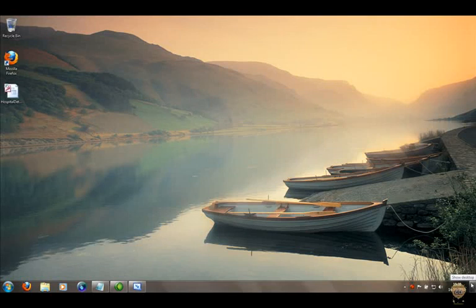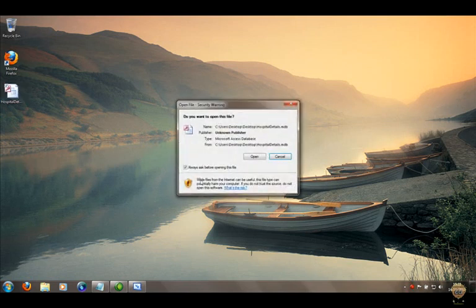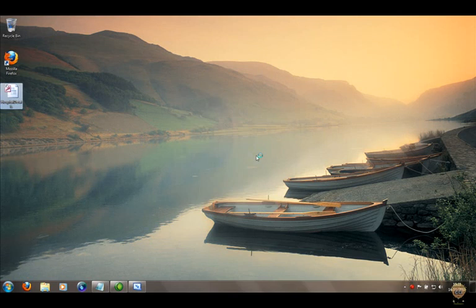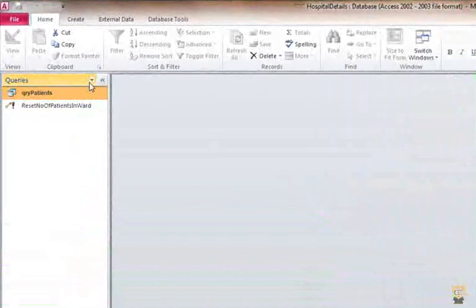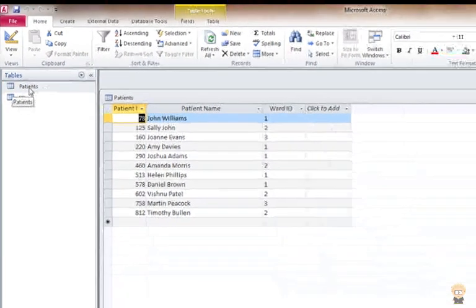In this tutorial I'm going to create a link between a database and Visual Basic, but we're not going to use any toolbox items — we're just going to use code. Before I start, let's have a look at the hospital database that I'm going to use. I've used this in school and it proved to be a very successful tutorial.